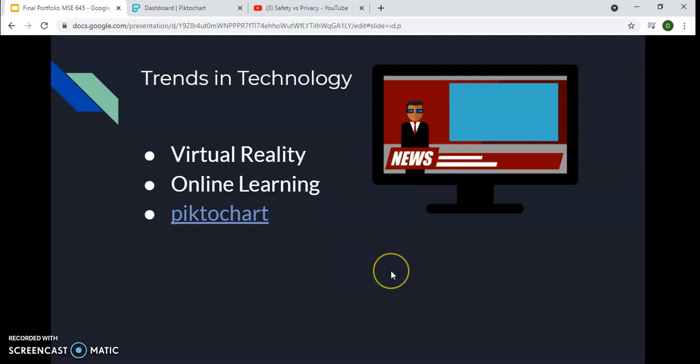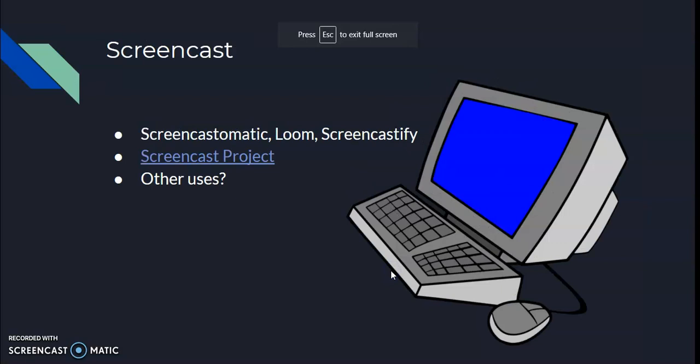You can create flyers and different things from that, and it was absolutely free. There are upgraded versions, but the free version was more than enough for what I needed to do for this class. Next, we're using a screencast tool — that's what I'm using right now for this final portfolio. I use Screencast-O-Matic right now. We had to look at three different types: Loom and Screencastify. Screencast-O-Matic for me was the best one. It had a lot of different tutorials that were very short and to the point — maybe a minute, minute and a half, sometimes two minutes.